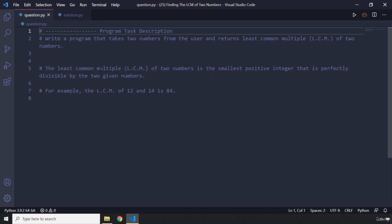You're going to write a program that is going to ask the user for two numbers, then it is going to return the least common multiple of the two numbers. So pause the video, attempt the mini program. I'm sure you're going to do awesome, and after three seconds you're going to see my solution.